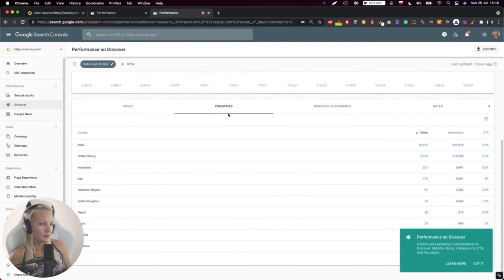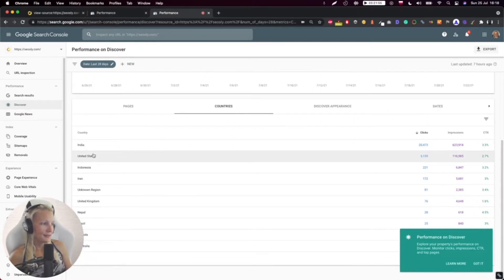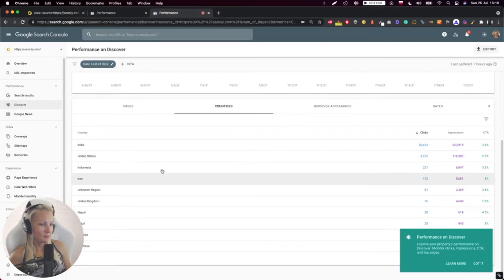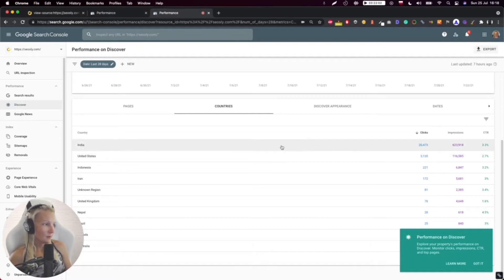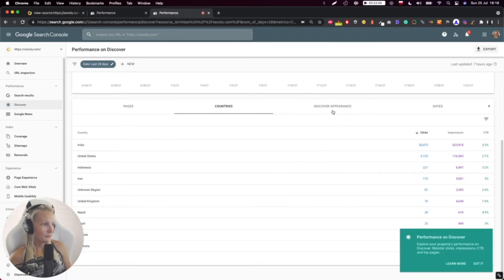You may want to check what countries. As you can see, my site is mainly shown in India when it comes to Google Discover, not the United States, but I'm still shown there a bit. So that's okay.